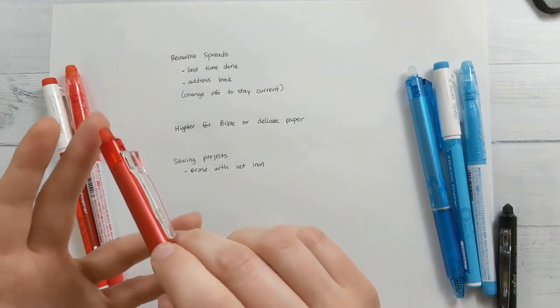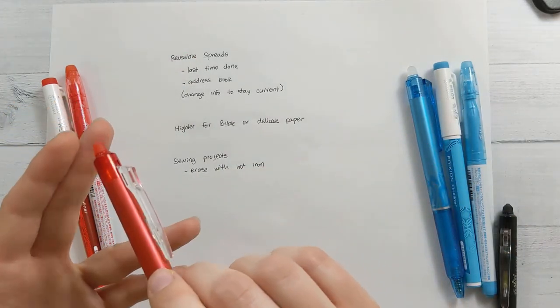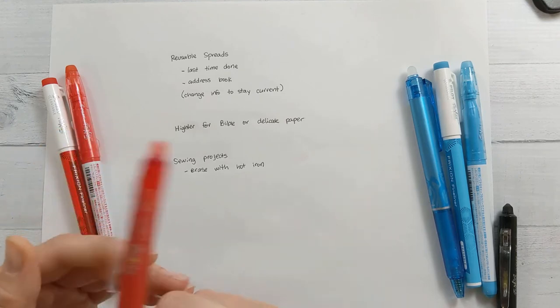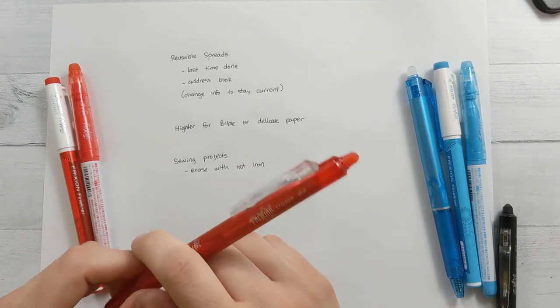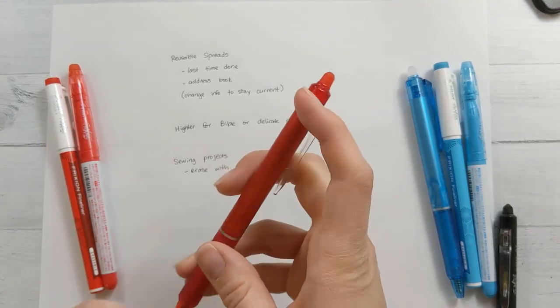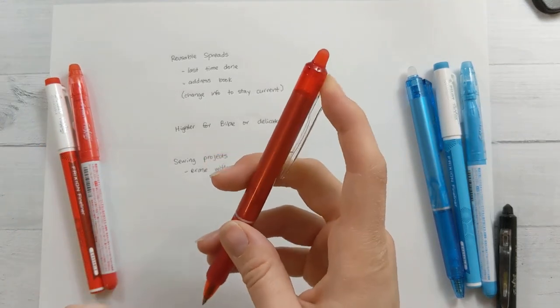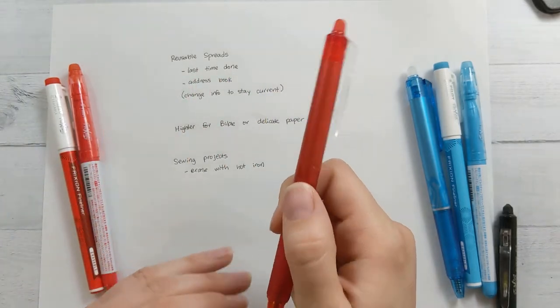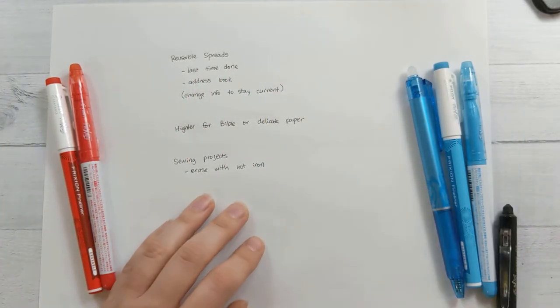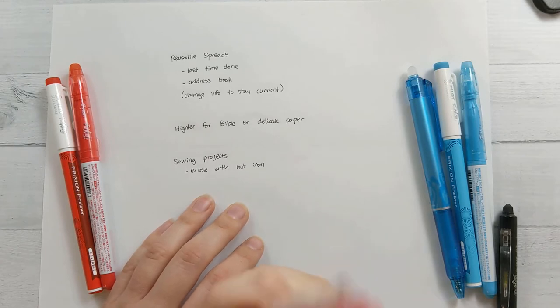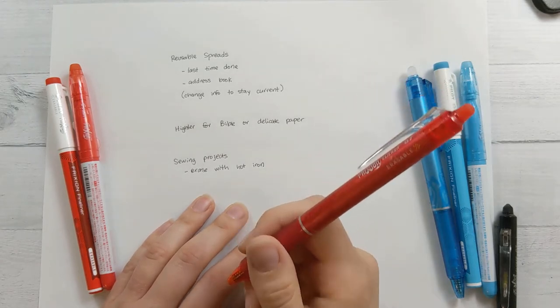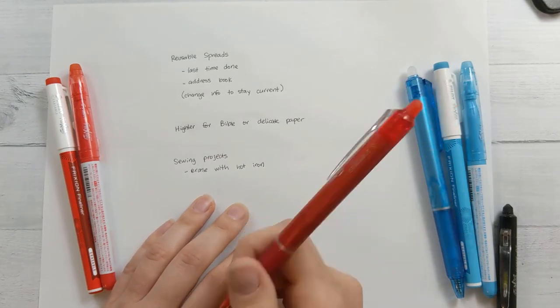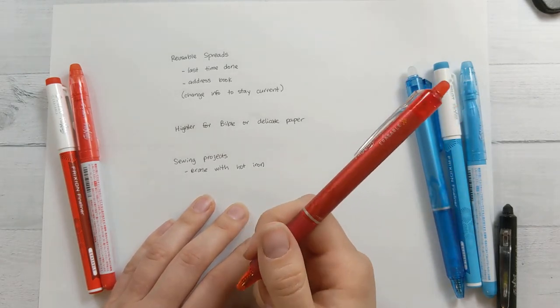Don't leave your planner or anything that you're writing it out in the car. I'm going to link in the corner a video where I did an experiment of what would happen to your planner or your pages if you left it in a hot car or out in the sun. It's really interesting. It's actually different for those two different cases. So watch that video after this one.